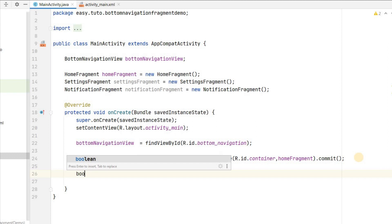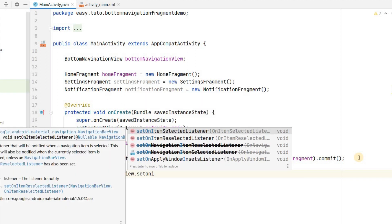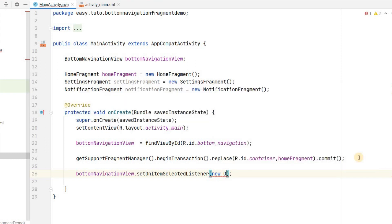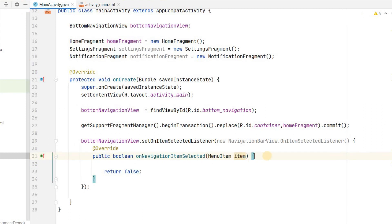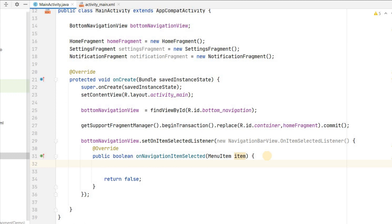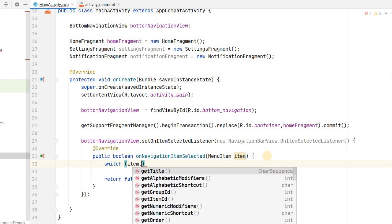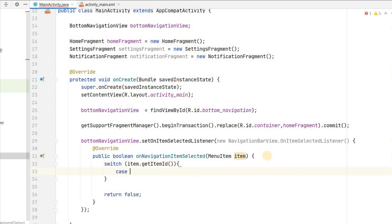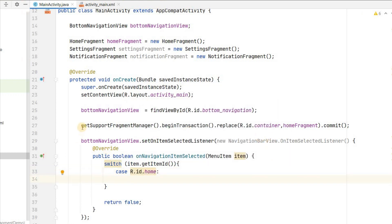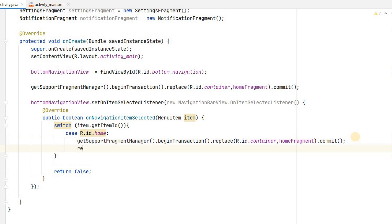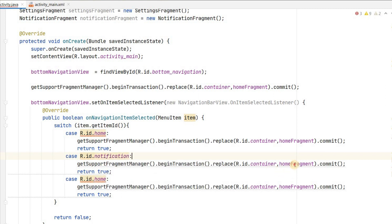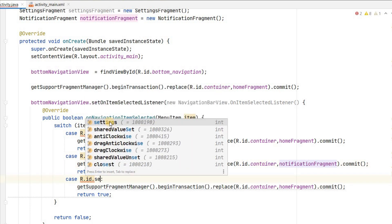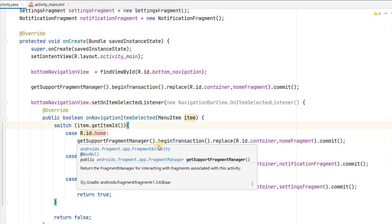Now set an item selected listener on bottomNavigationView: bottomNavigationView.setOnItemSelectedListener. Inside onItemSelected, use a switch on item.getItemId(). For case R.id.home, replace the container with homeFragment and return true. For case R.id.notification, replace with notificationFragment and return true. For case R.id.settings, replace with settingsFragment and return true.